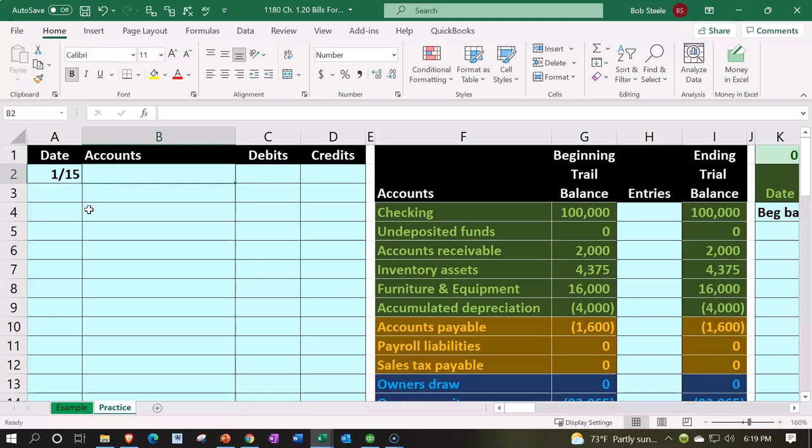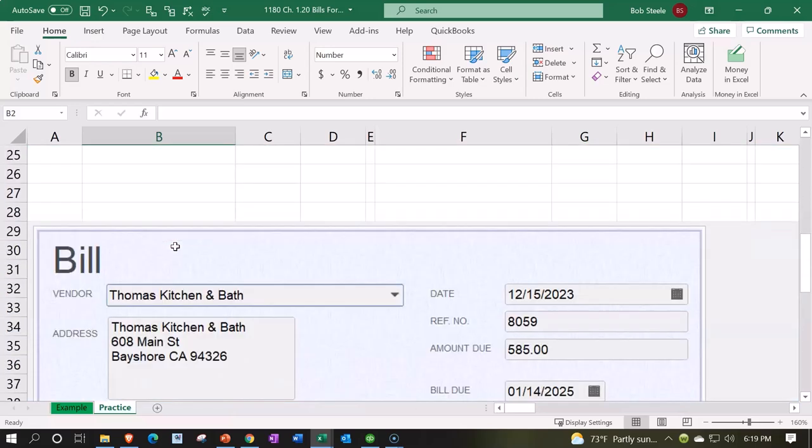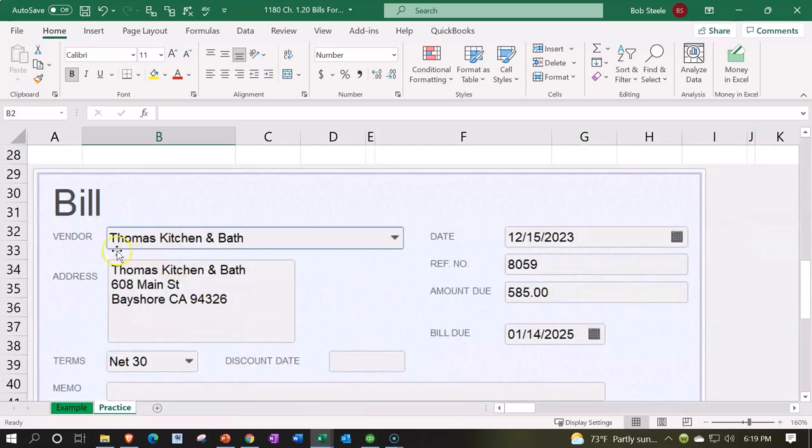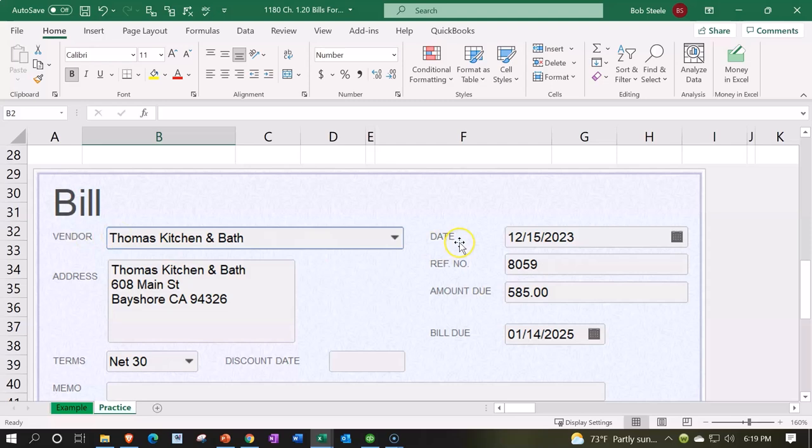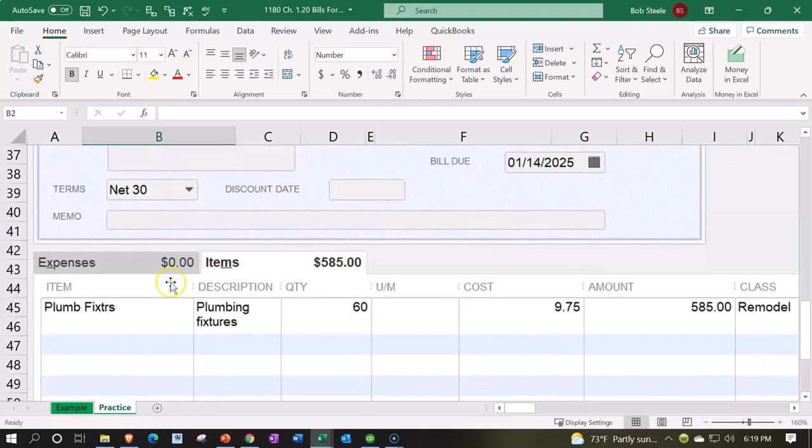The expense would be utilities expense. When you enter this into a system, it looks like a check. You put the name, like Edison, the date, then the amount. Then over here on the expense tab, typically if we're assigning an expense, we would put the account that's going to be impacted.